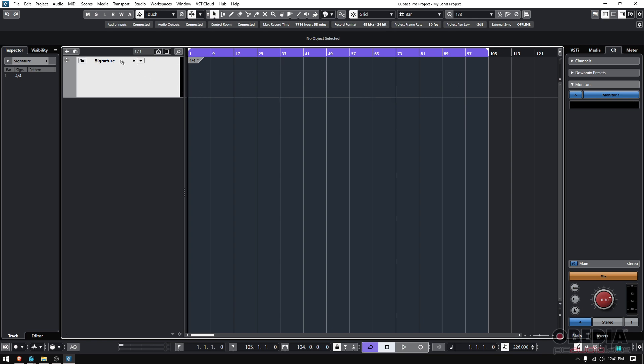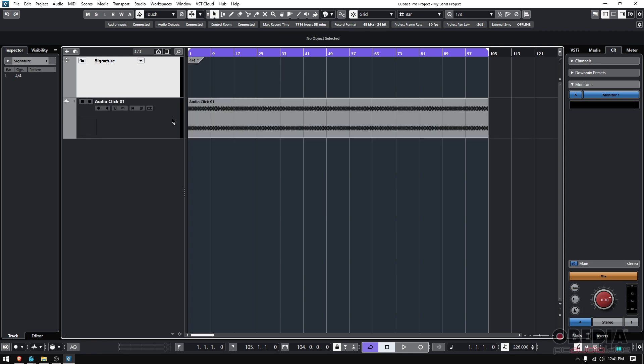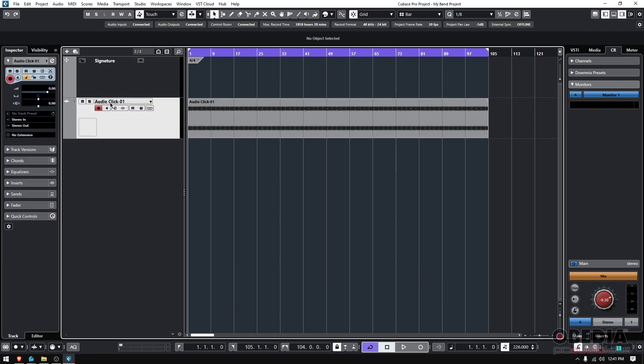And then you can go into that signature track that we created and then press on that little arrow pointing down and then render audio click between locators, click there and check what happened. A new audio track was created. This new audio track, it's called audio click 01.